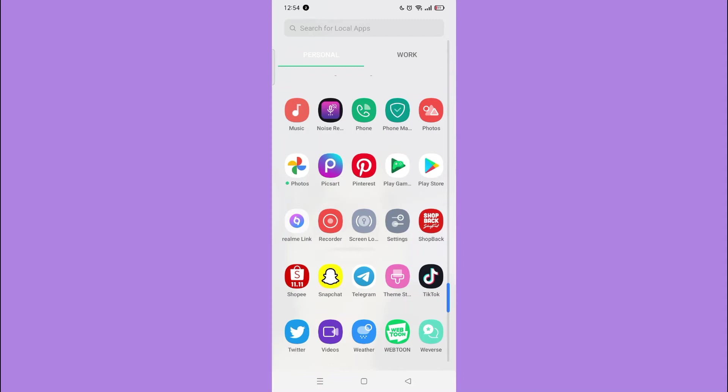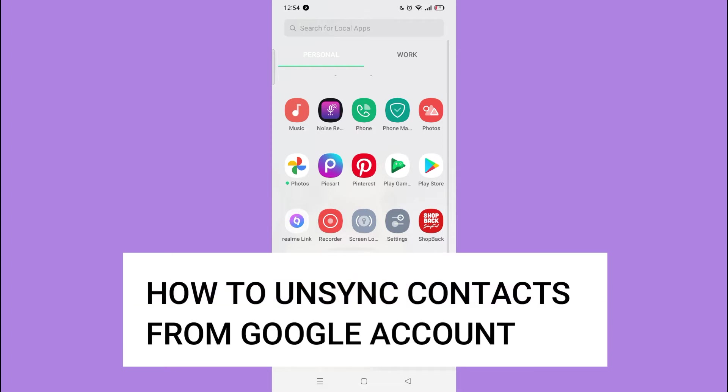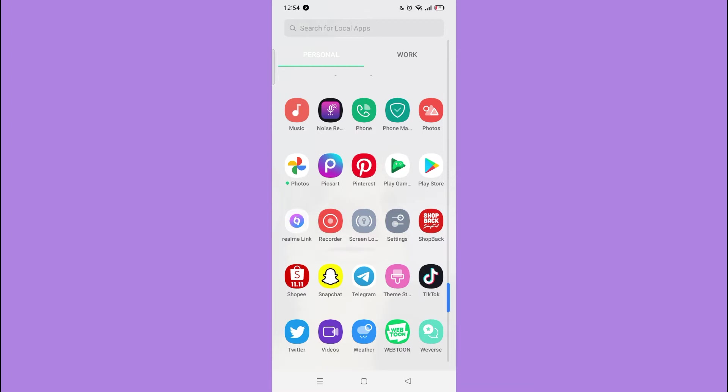Hi, for today we are back again to our quick and easy video tutorial on how to unsync contacts from Google account. So with no further ado, let's start. First, open your settings.